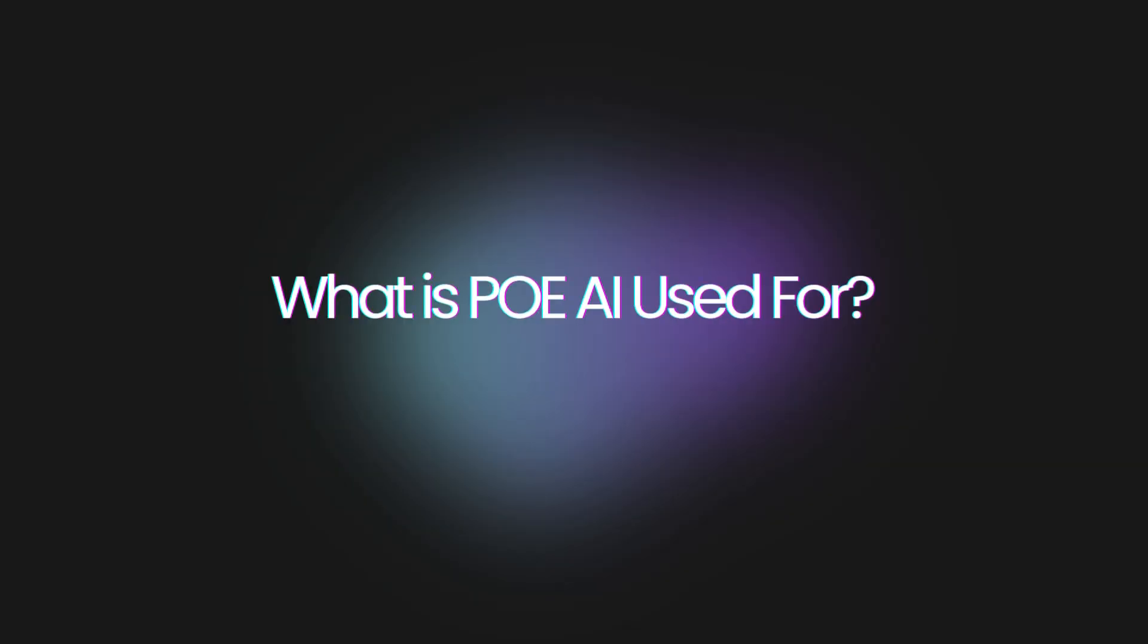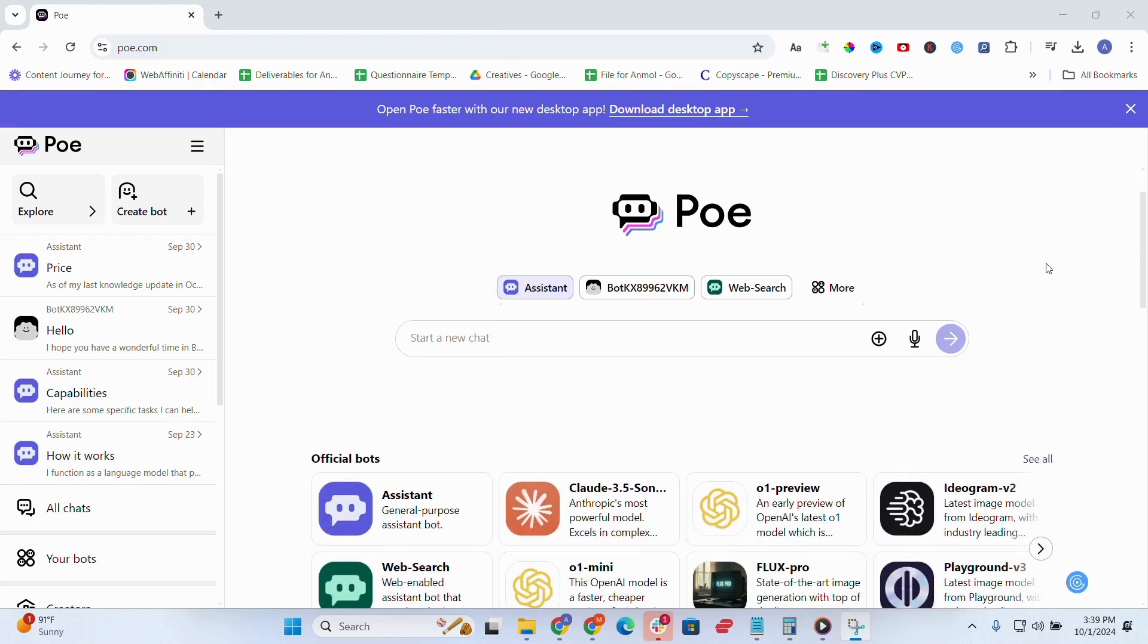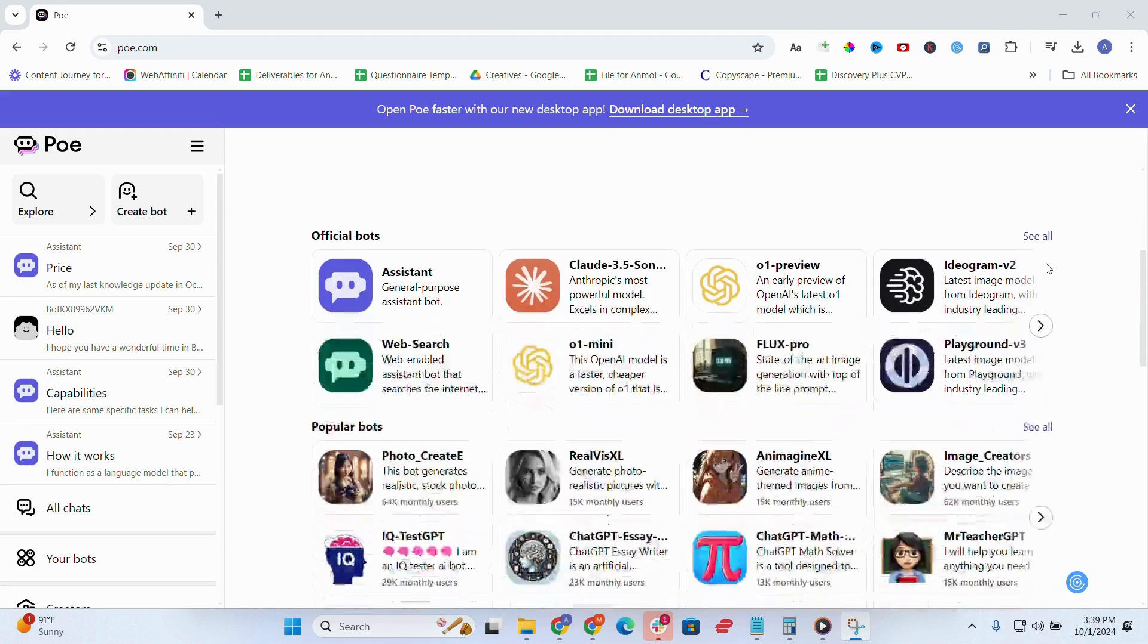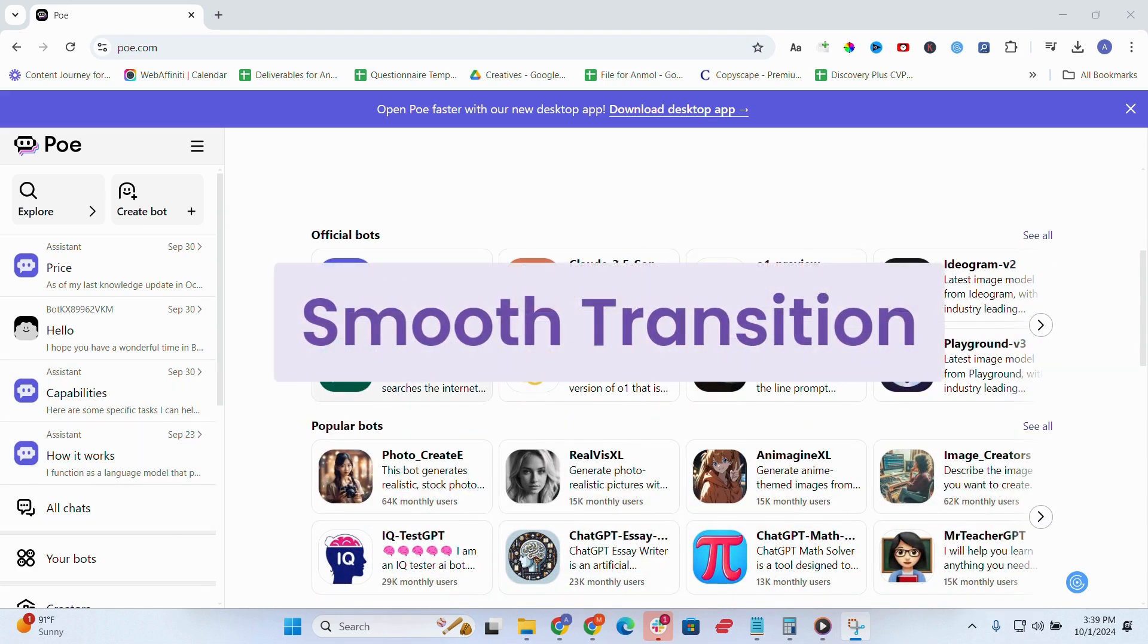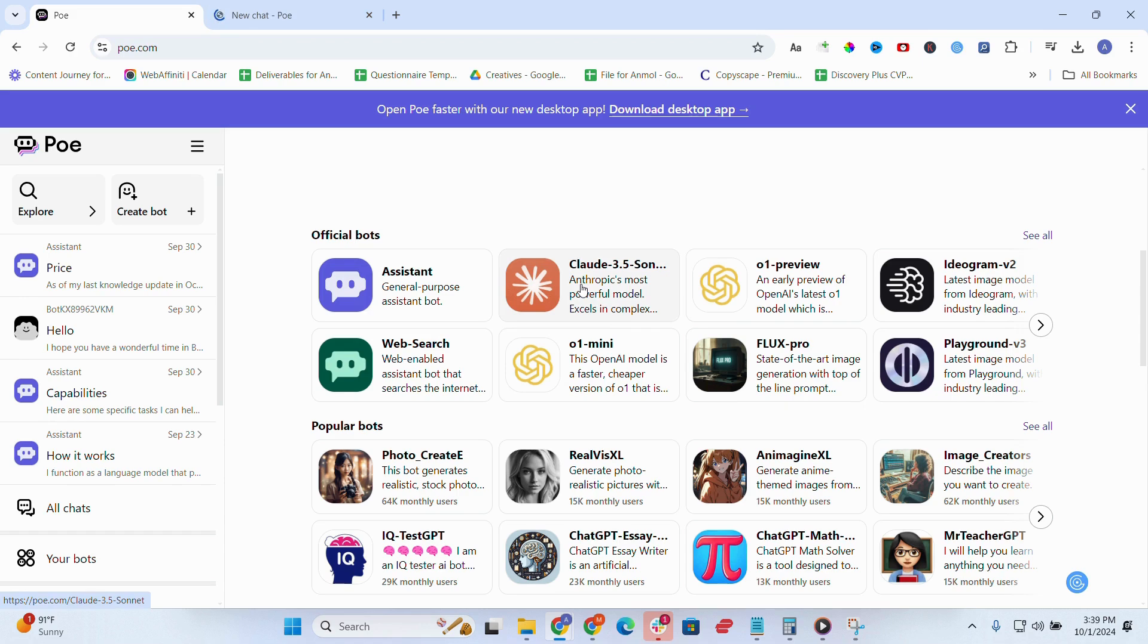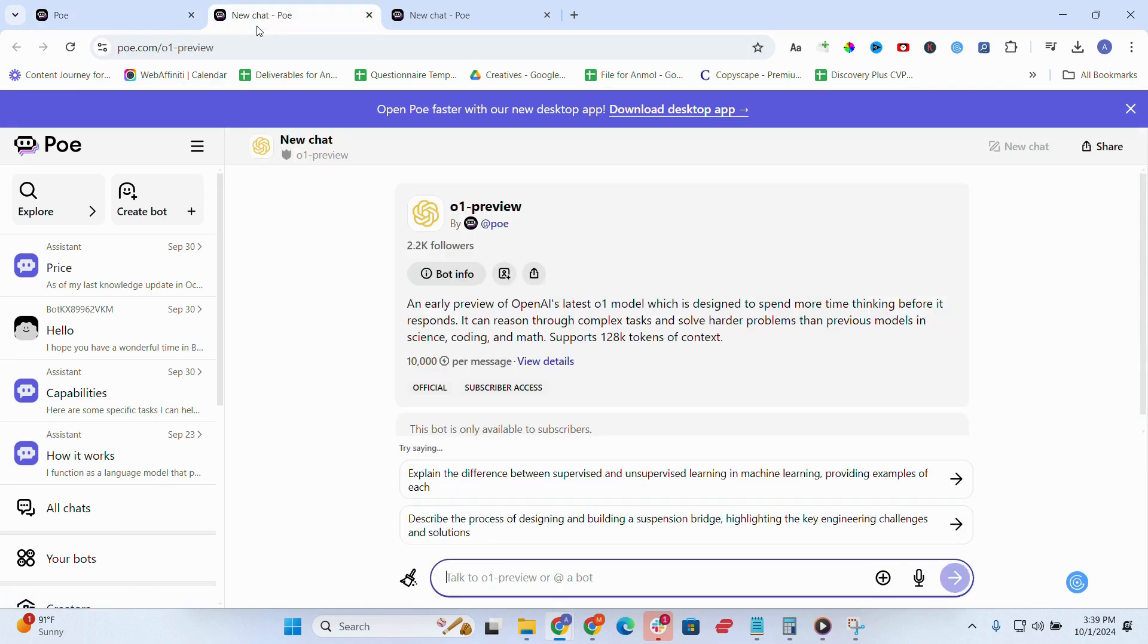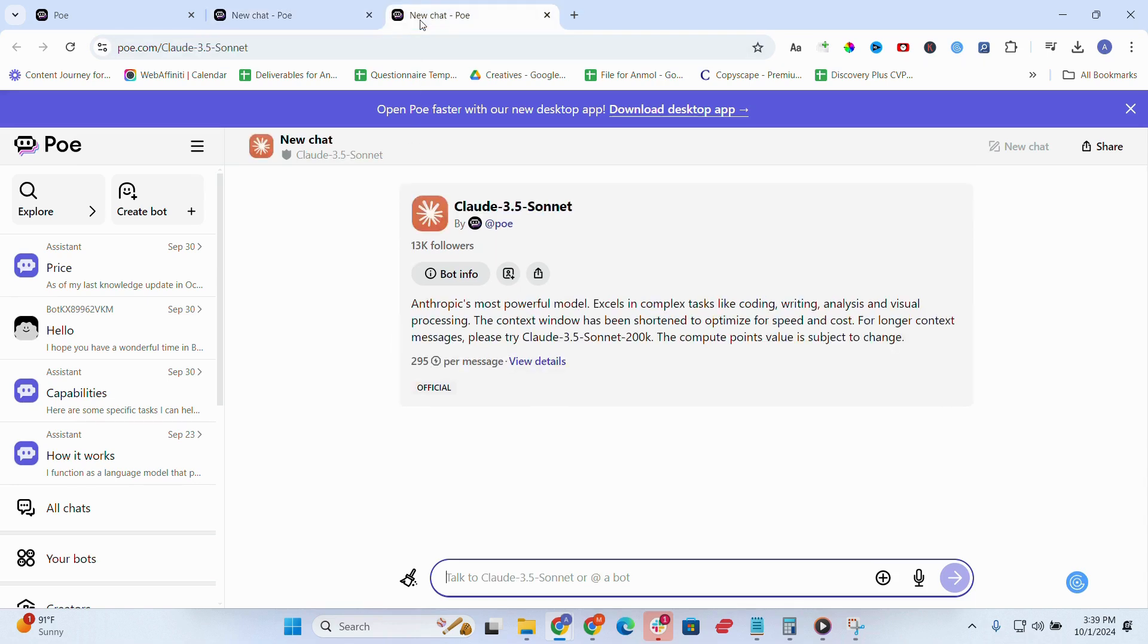So what is Poe AI used for? Let me walk you through my experience. From the start, what really impressed me about Poe AI chat was how smoothly it switches between these powerful models. Need detailed research? Ask GPT-4. Looking for creative ideas? Switch to Claude. Want images? DALL-E has you covered.